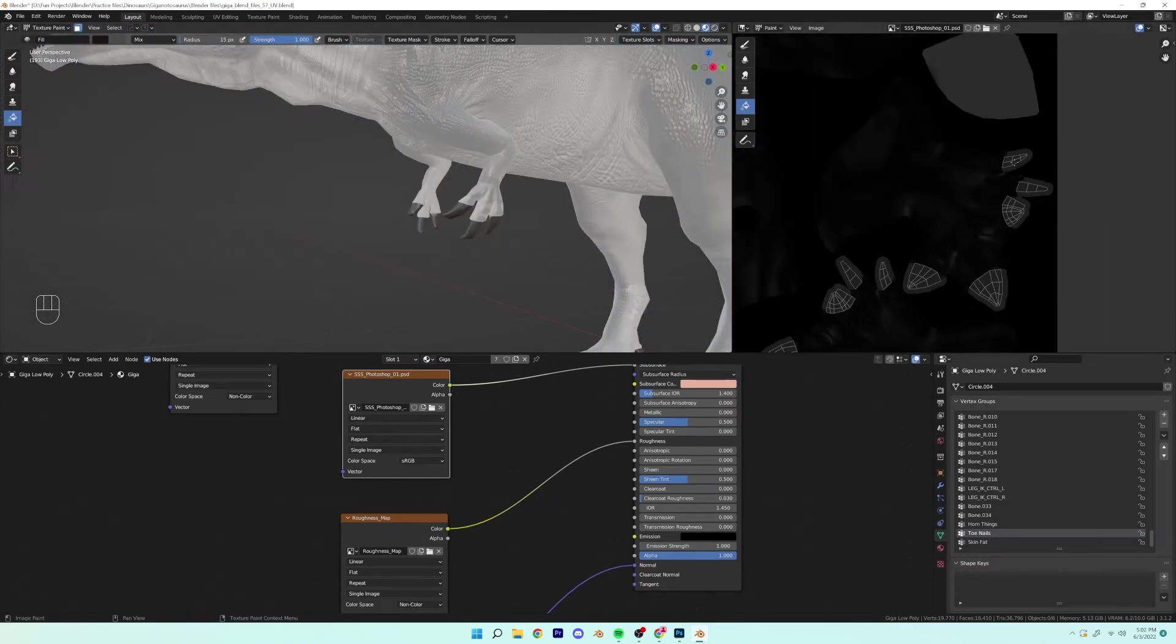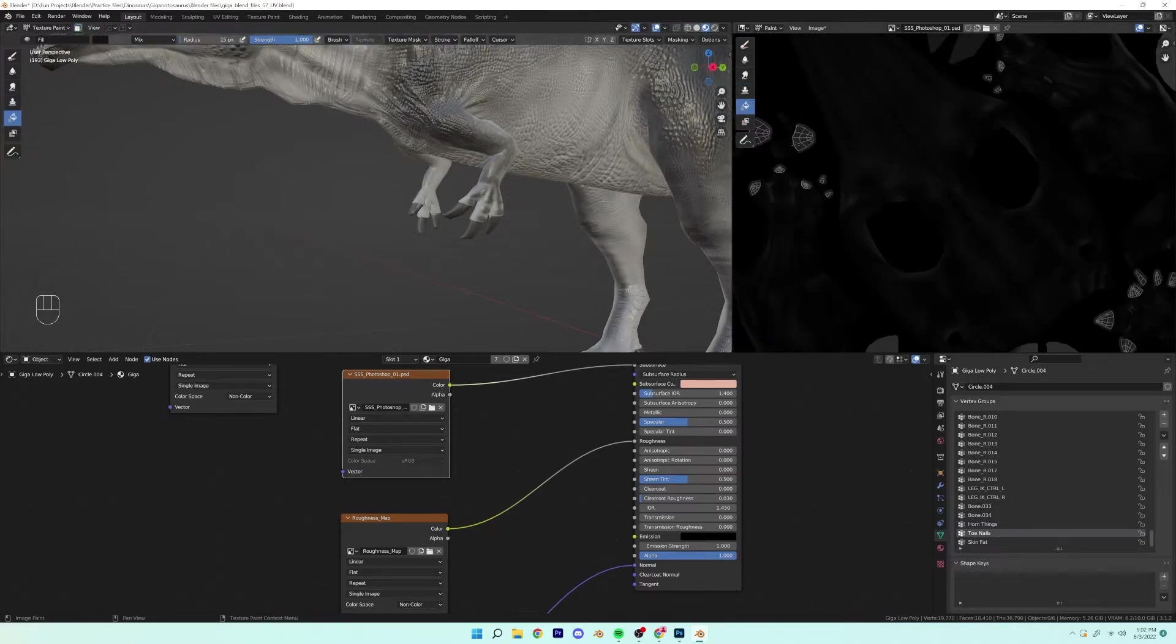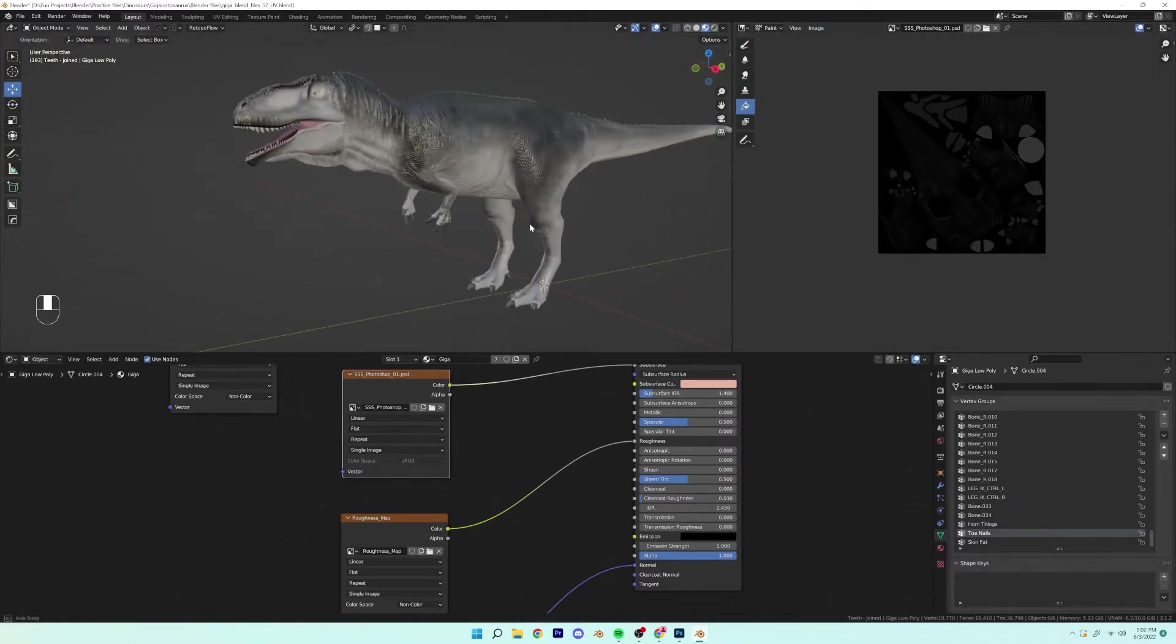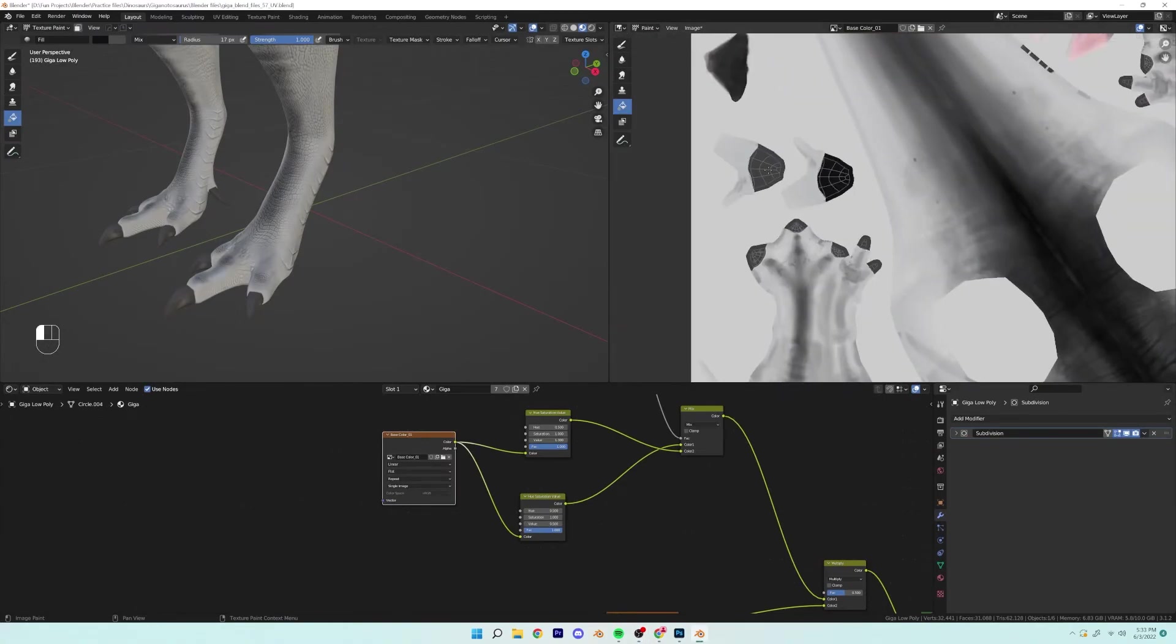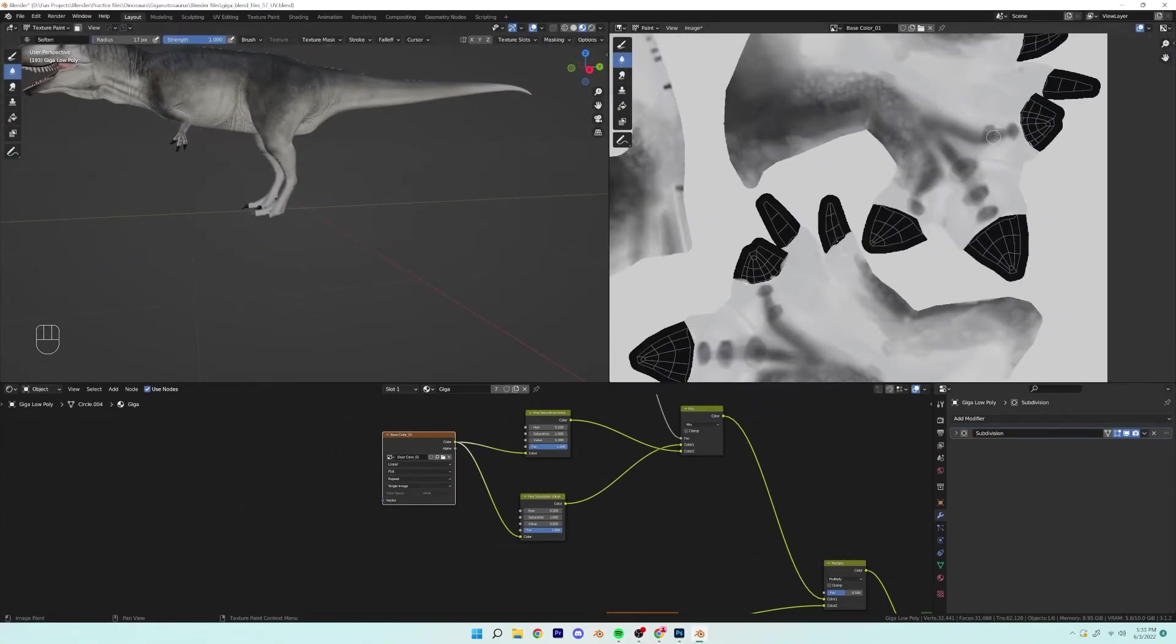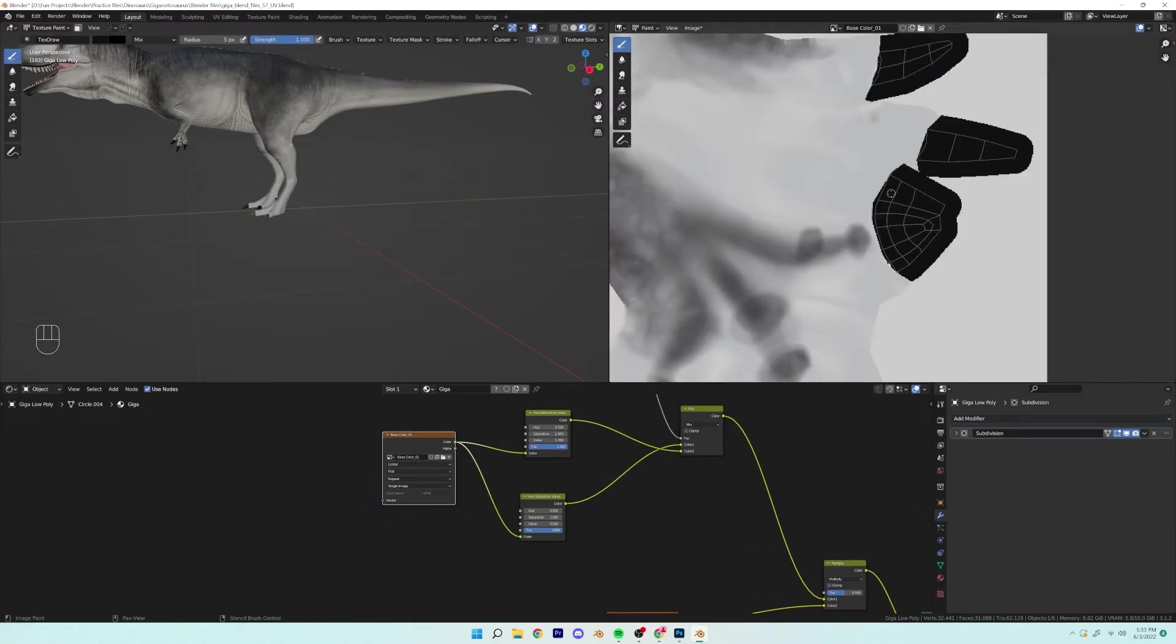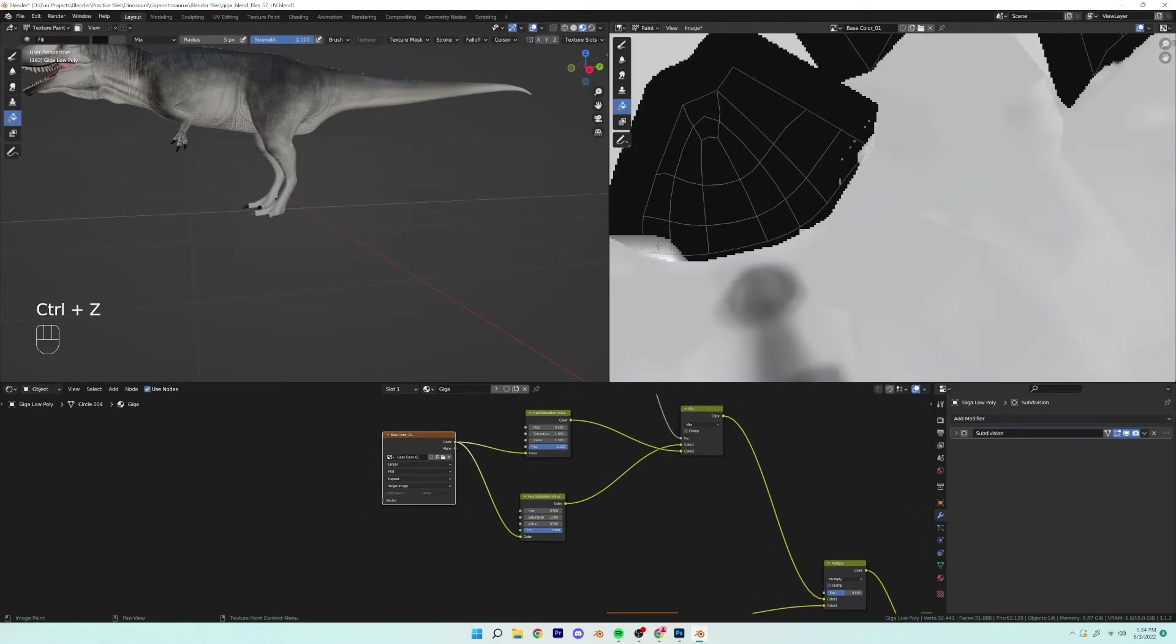So I'm looking at my fingernails right now, or not my actual fingernails, but the dinosaur fingernails, and I'm realizing that the subsurface map is still a little bit too high in value. So I'm going through and I'm darkening it.